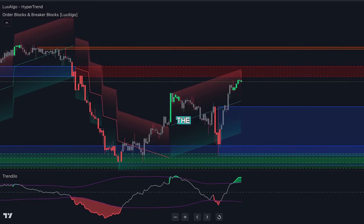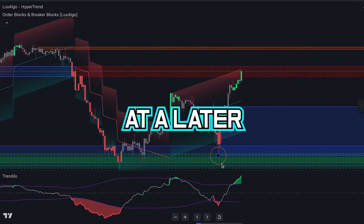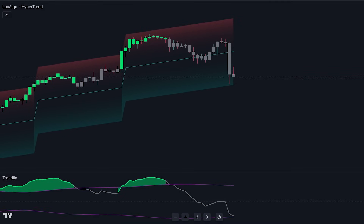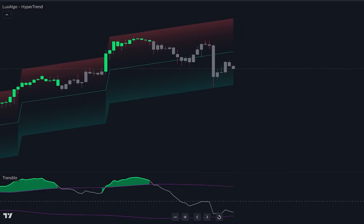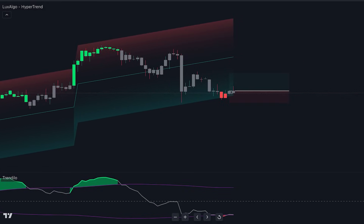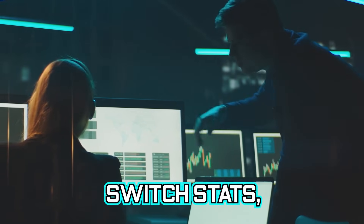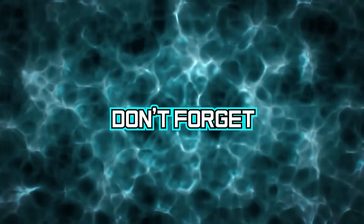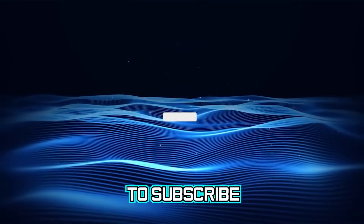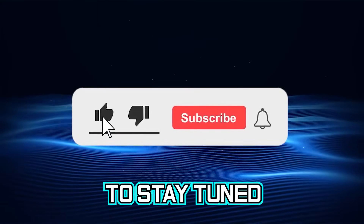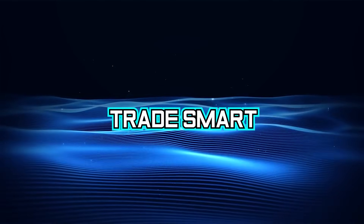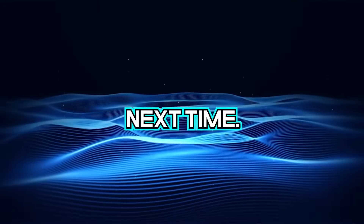In wrapping up, it's crucial to remember that the art of trading is a continuous learning process. The tools and strategies presented today aim to provide you with a more refined lens to analyze and capitalize on market movements. Here at SwitchStats, we strive to equip you with the very best. Don't forget you can try Luxalgo for 30 days using the link in the video description, and make sure to subscribe to the channel and turn on notifications to stay tuned for more in-depth explorations in our upcoming videos. As always, trade smart and stay safe out there.